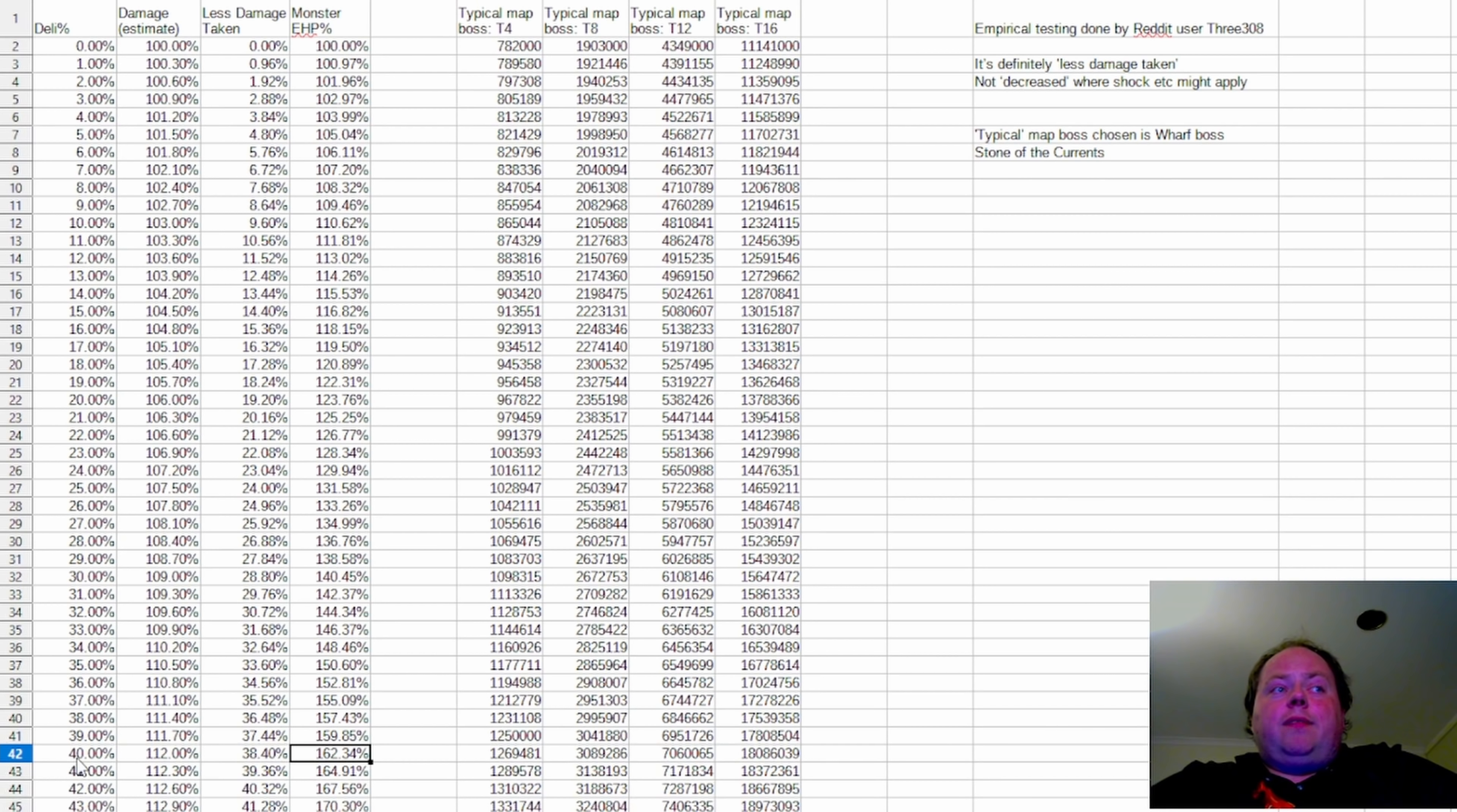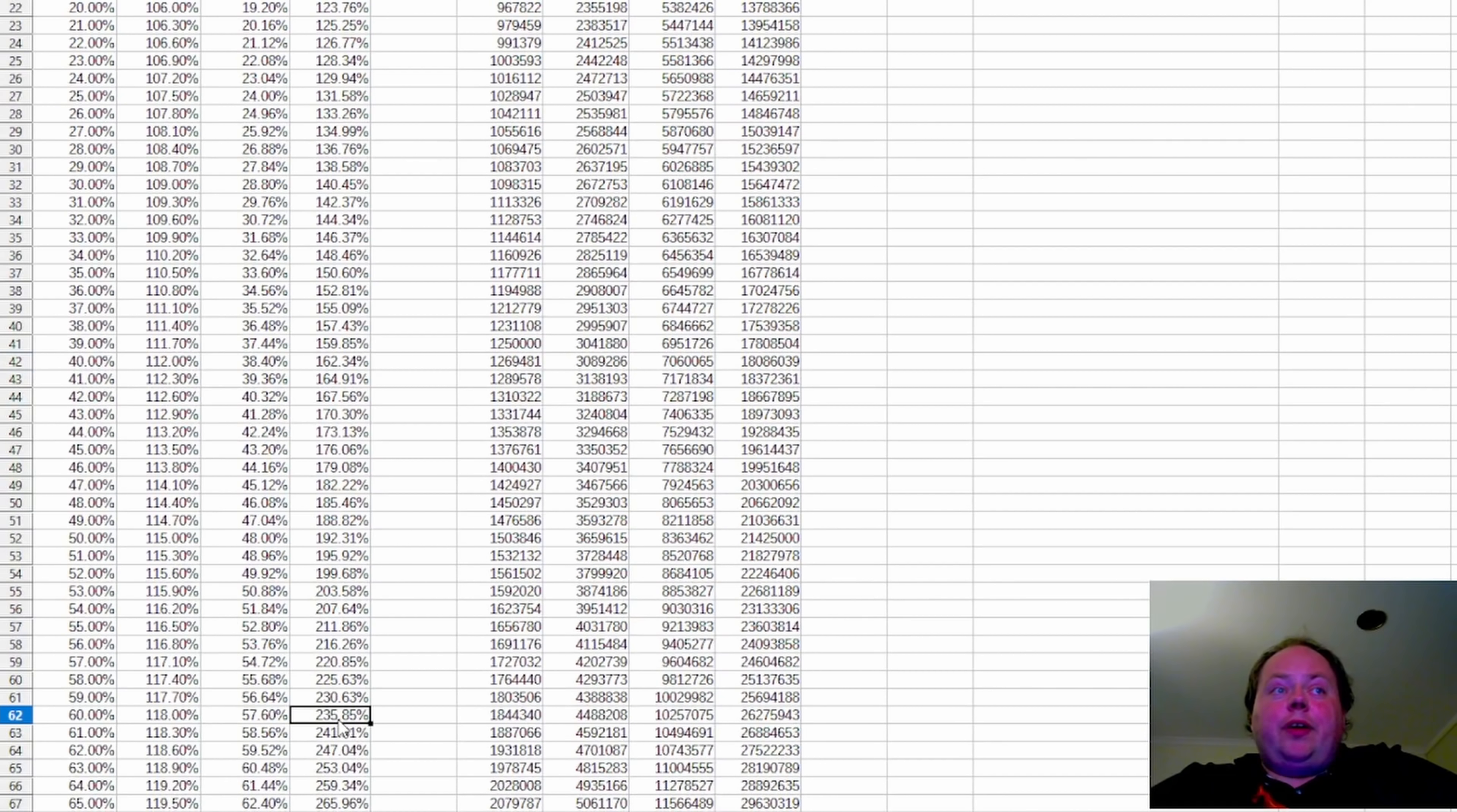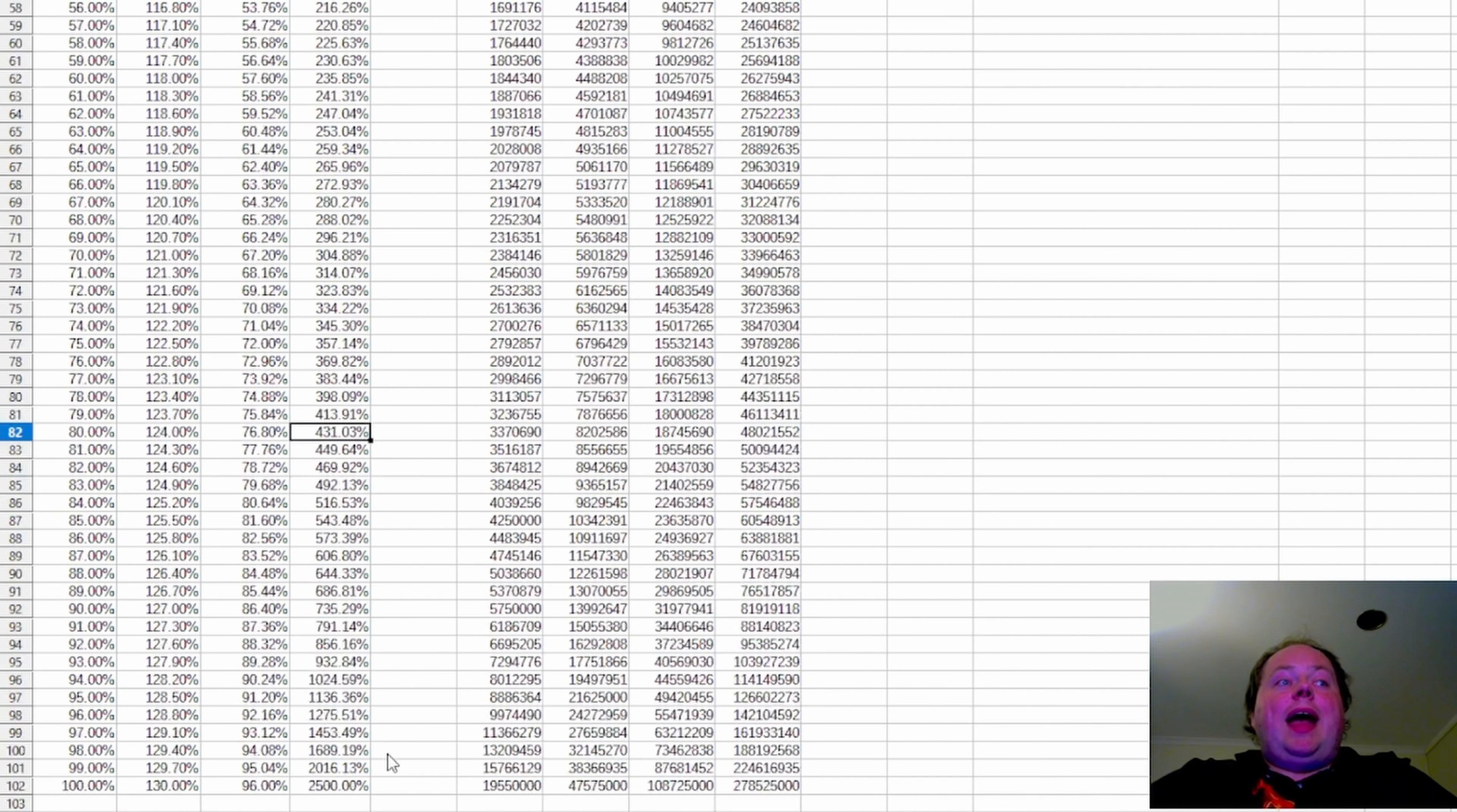So for instance, you can see that at 40% Delirium, monsters have 162.34% effective hit points. At 60% Delirium, 235.85%. At 80% Delirium, 431% hit points. And at 100% Delirium, 2,500% effective hit points.